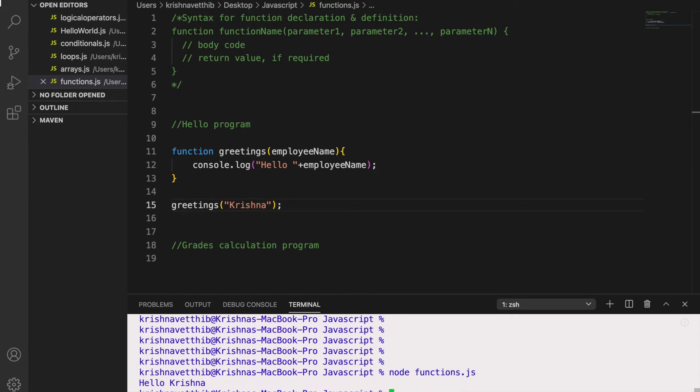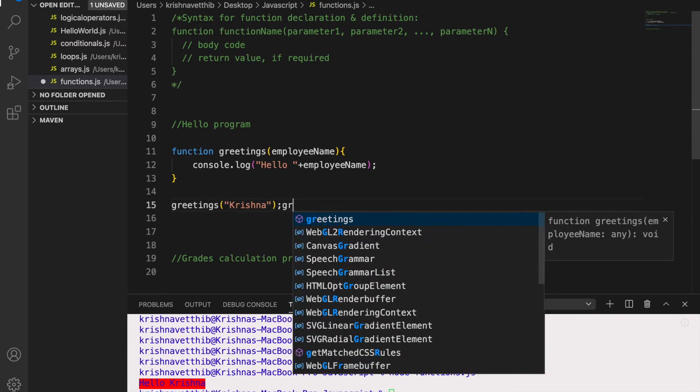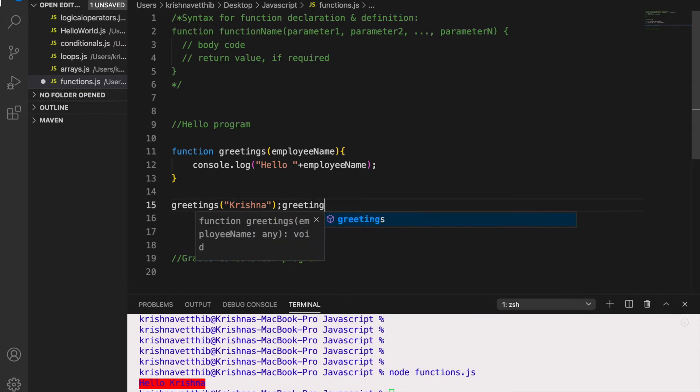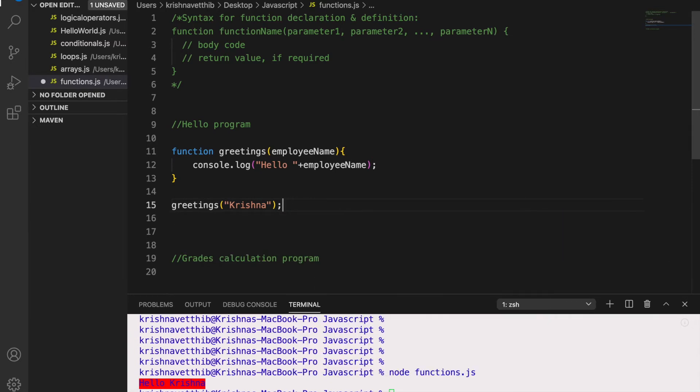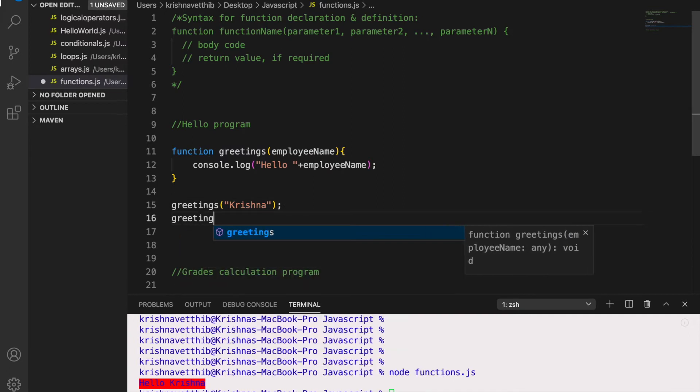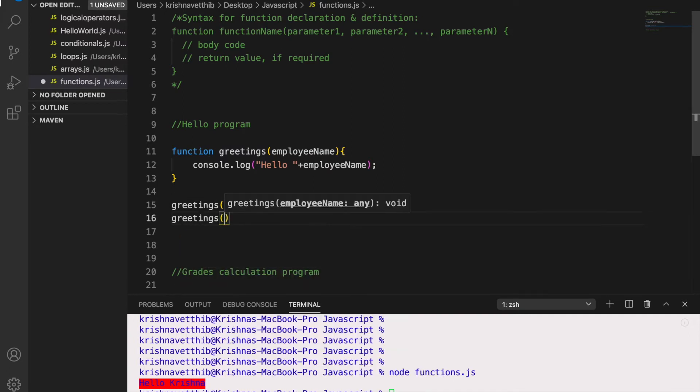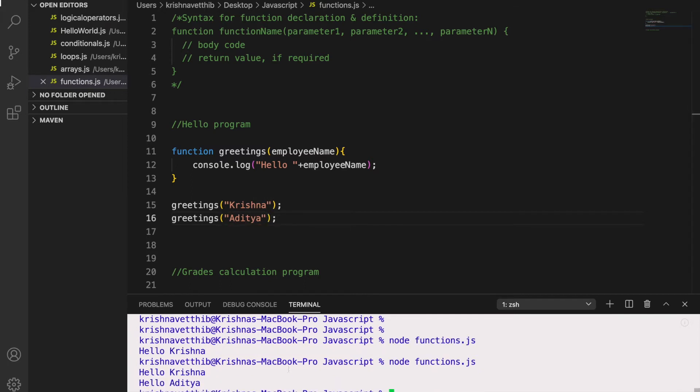So I am getting hello Krishna as the output. Now if I want to greet some other person, I can simply call the function with inputting the variable. Let us take Aditya. So now if I run I am getting hello Krishna hello Aditya.